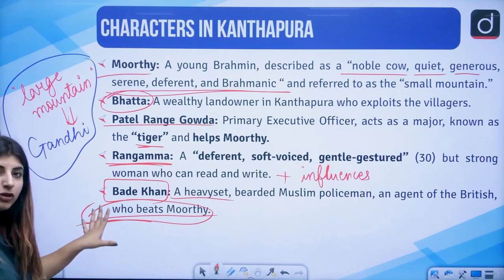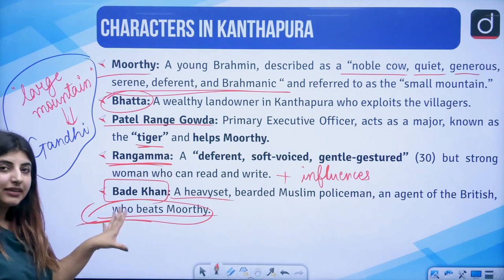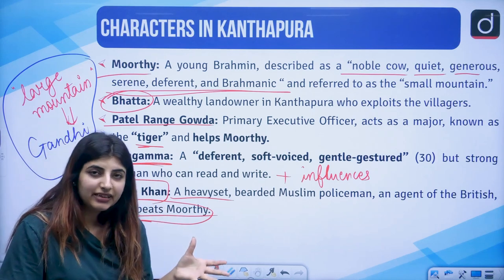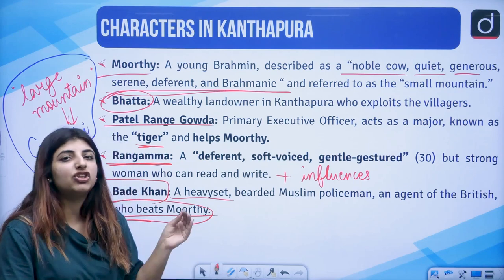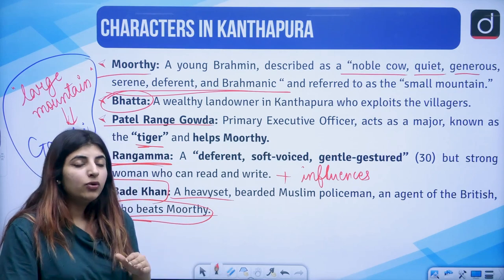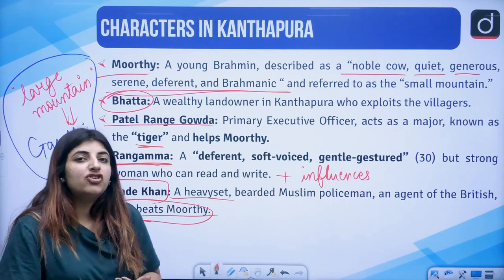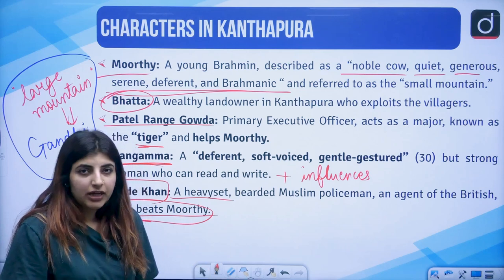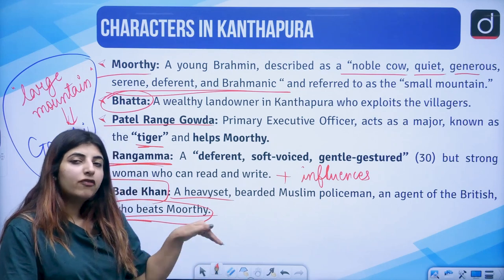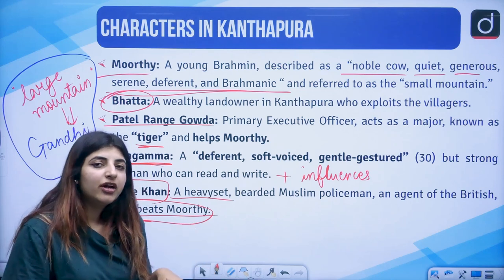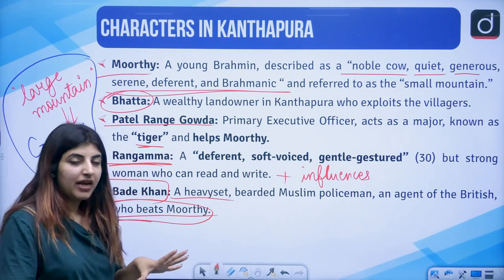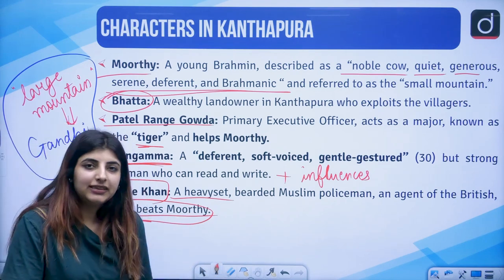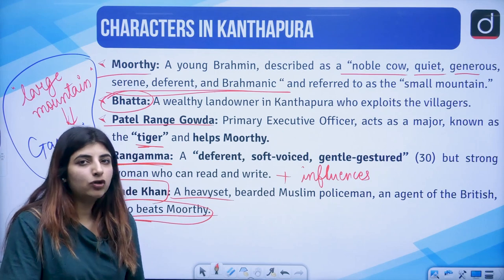It was written with certain idioms and phrases from the southern part of India. You see the influences of the language on Raja Rao and how he incorporates these very things in his novels.